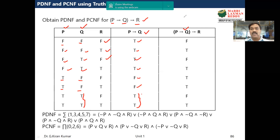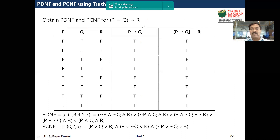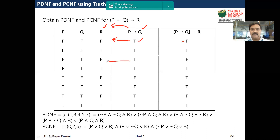For p implies q implies r, we take the p implies q values and the r column, and apply implication between them. Again we look for TF cases only — TF gives false. The first TF case is false, and the second TF case is also false. The remaining five cases are all true. This is how we construct the complete truth table.